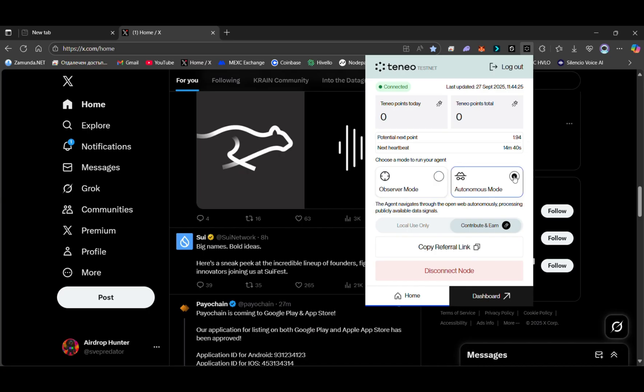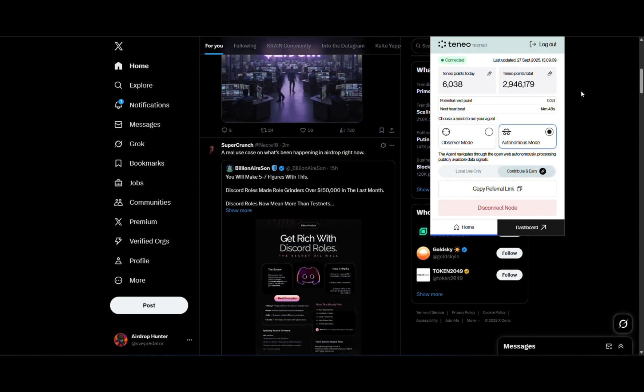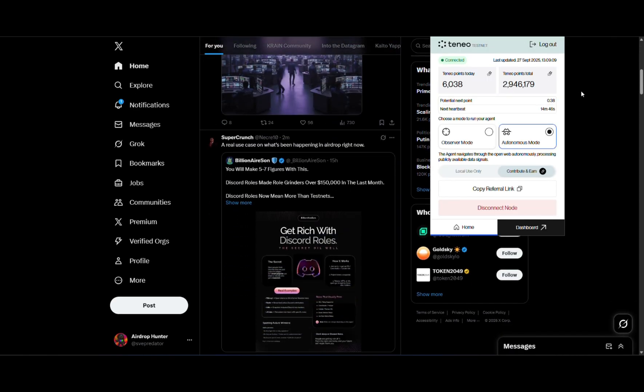Go to your X homepage. Select Contribute and Earn. Observer mode means that you collect signals by manually scrolling the page. Autonomous mode lets the extension auto-scroll and collect signals.